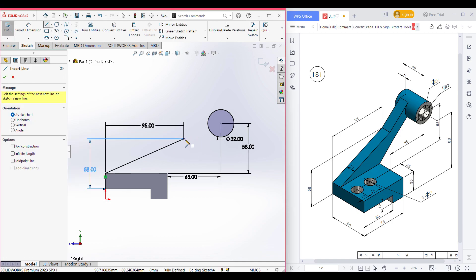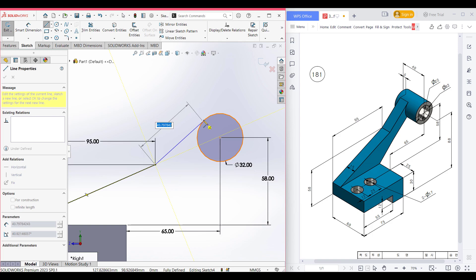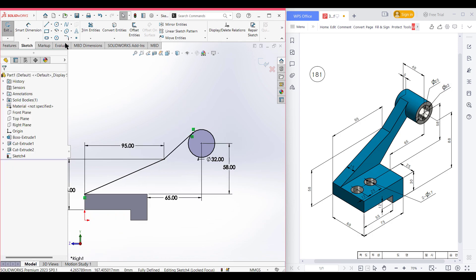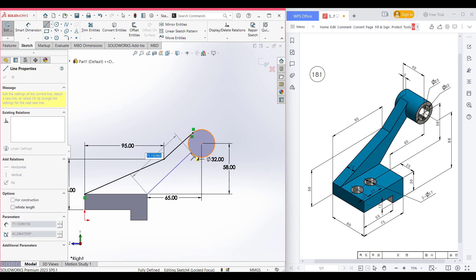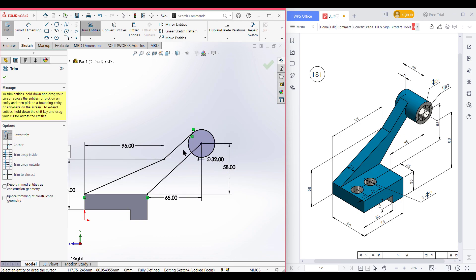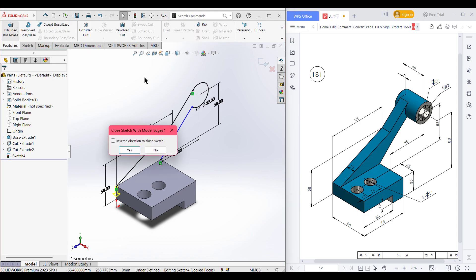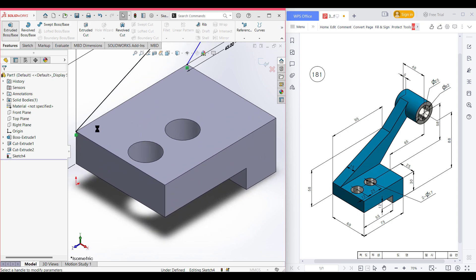Now select the line tool and from this point draw a tangent line. Zoom in here. The tangent line has been drawn. Now again select the line tool and draw a line that goes from along the center of the circle. Now select the Trim option and trim all the unnecessary parts. Now press OK. Now isometric it for a better view. Now go to Features, now Extrude Boss. Before going to extrude we need to close the shape.